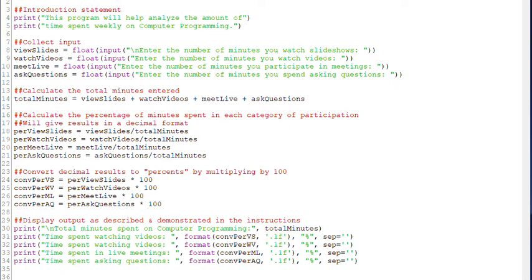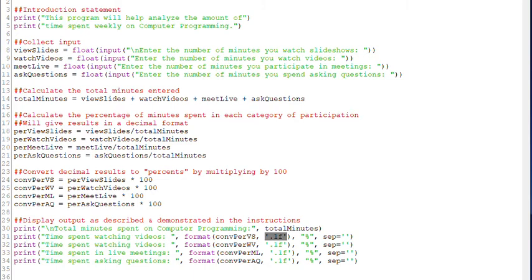So the format function has two arguments. What I want to convert and the specifier. How do I want to convert it? So the part that I just highlighted is telling Python to convert my number value to only have one decimal place.